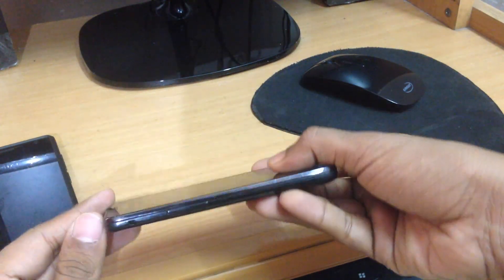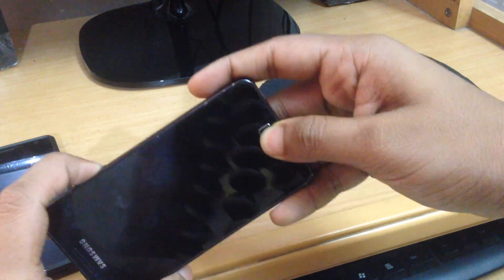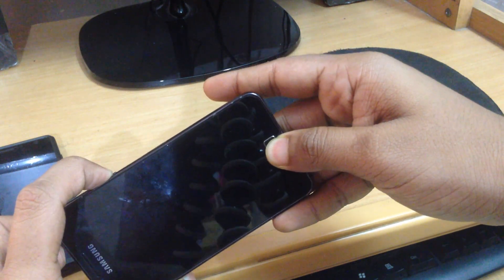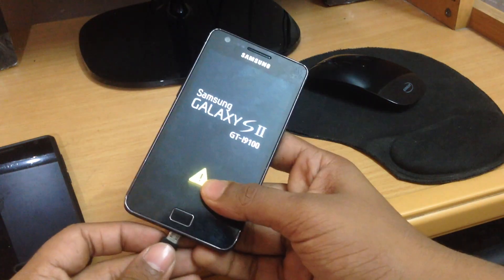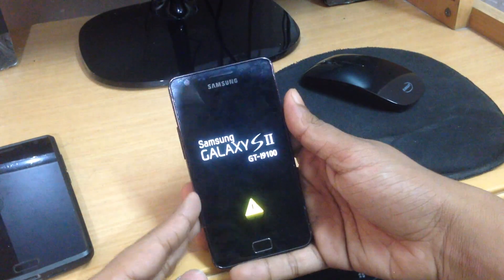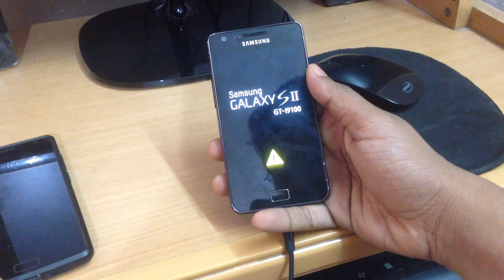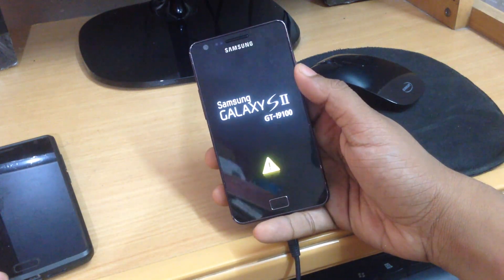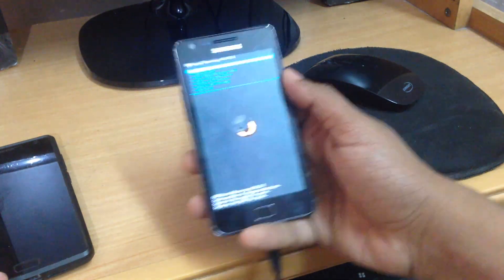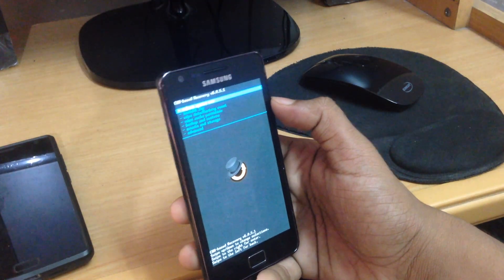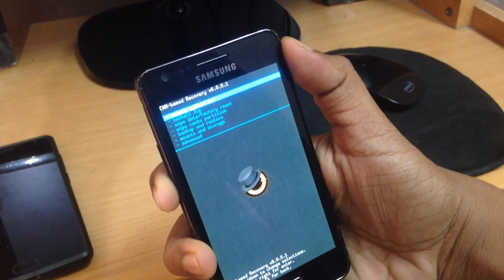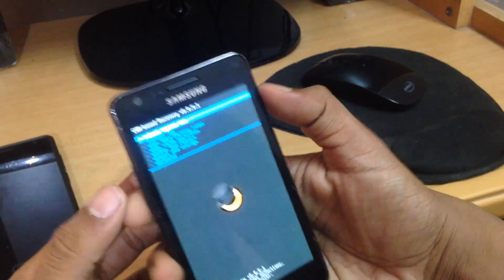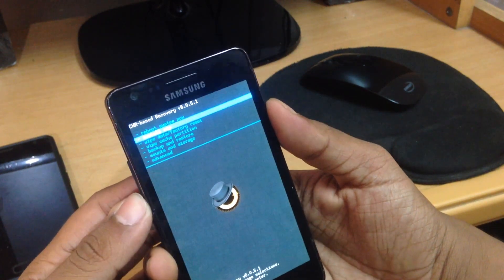Now hold your power key, home key, and volume up key all at once until you see the logo appearing. My phone's battery was running out so I had to charge it. It will now be booted into CWM recovery. If you are on TWRP recovery already, you don't need to do this step.